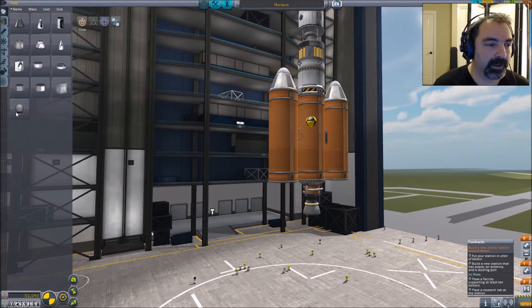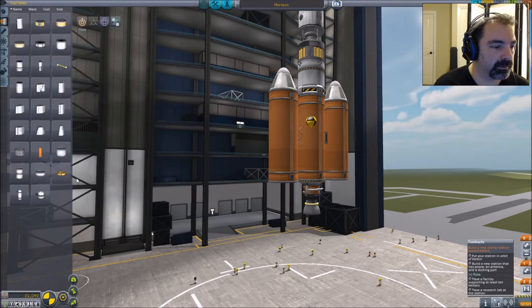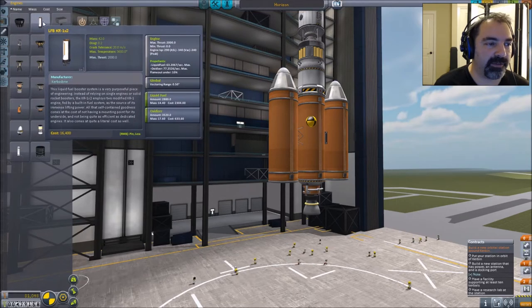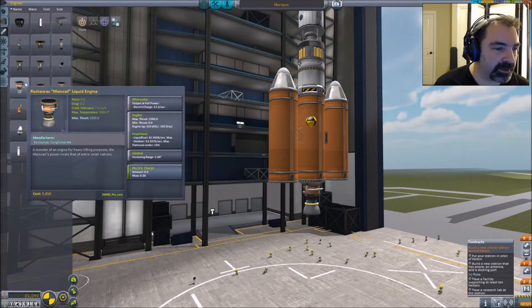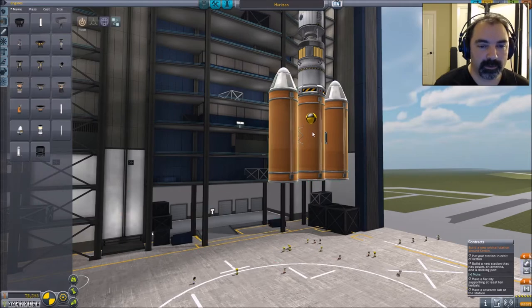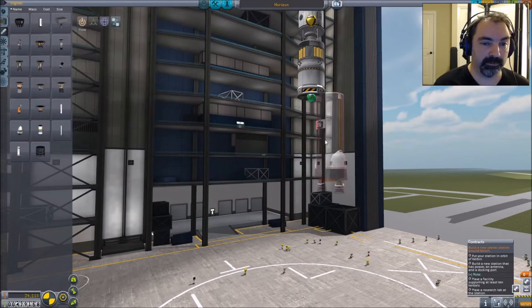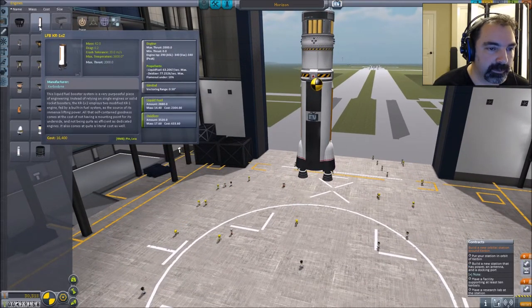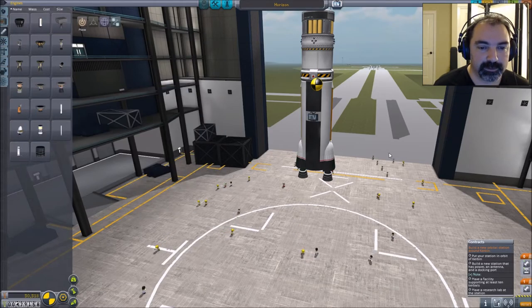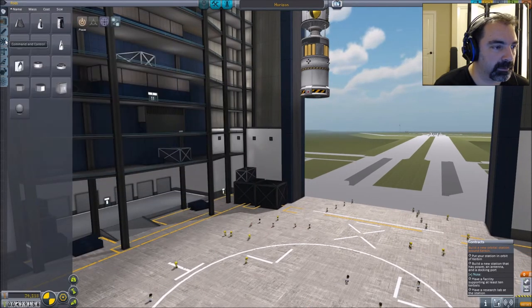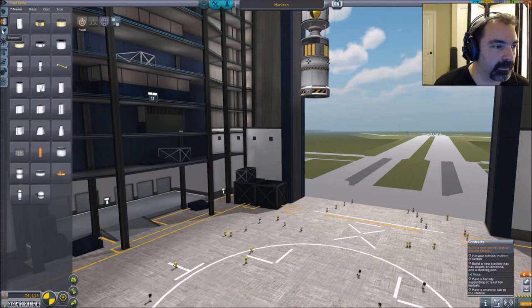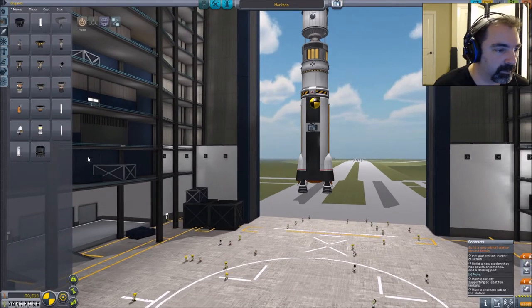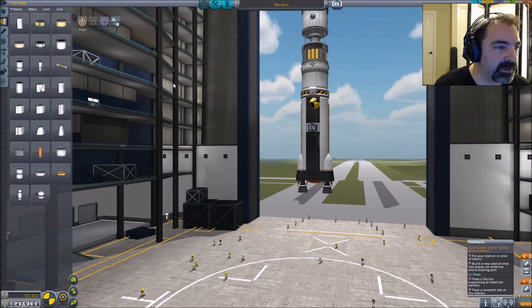Oh wait, wait, wait, wait. Propulsion, engines, engines. I do have the LFB. Max thrust 2000. Max thrust 1500. I think, excuse me. ISP is 340, 360. I still think that's the way to go.